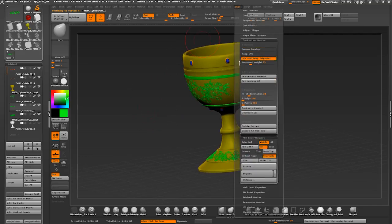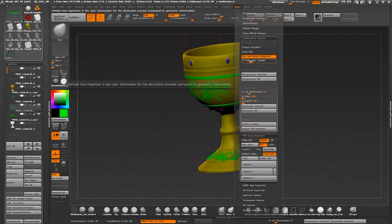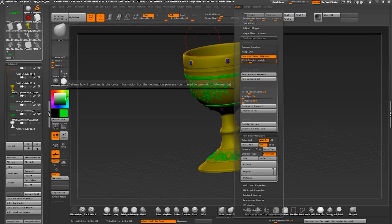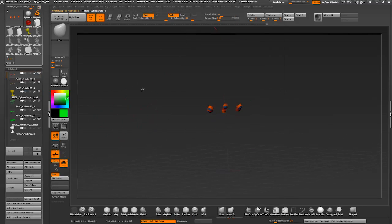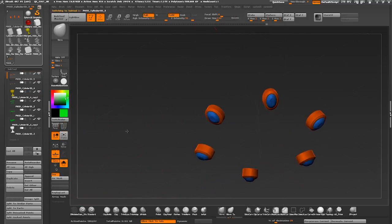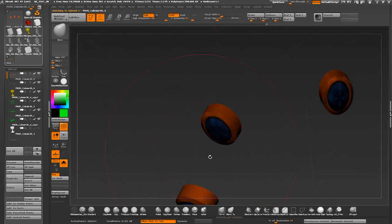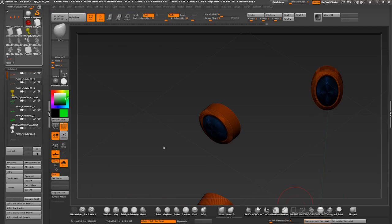In decimation master I'm enabling use and keep polypaint. I like to do my decimation one subtool at a time. Easier on memory and you don't have to wait 20 minutes just to realize that something went wrong and you need to restart the entire process.